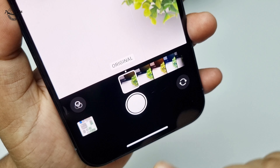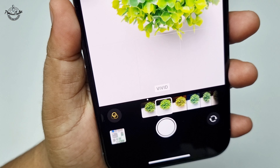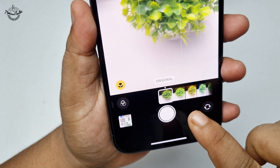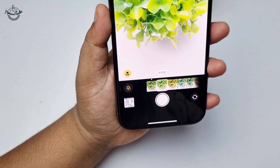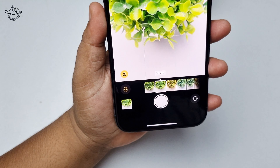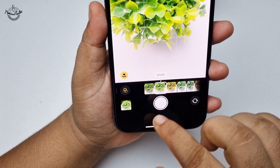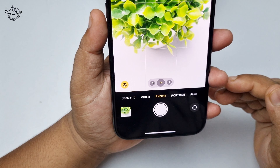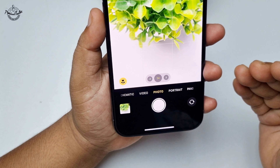The second effect is vivid effect, so select the vivid effect here. Now go ahead and capture your photos. To add vivid effect in portrait mode, go to portrait mode.